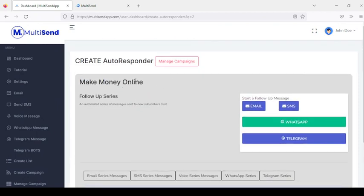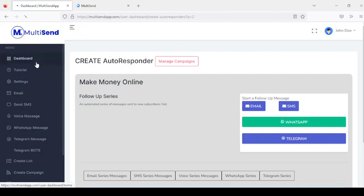So friends, this is how you use MarketSend to send to five different platforms. Thank you.